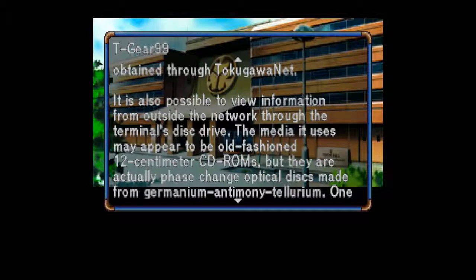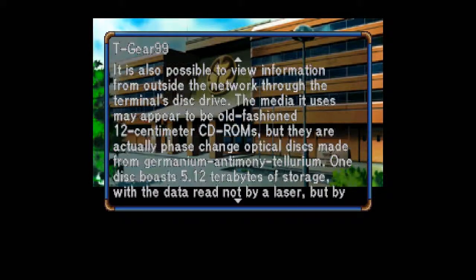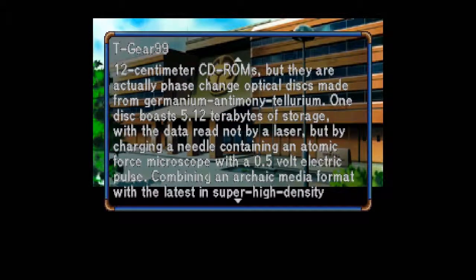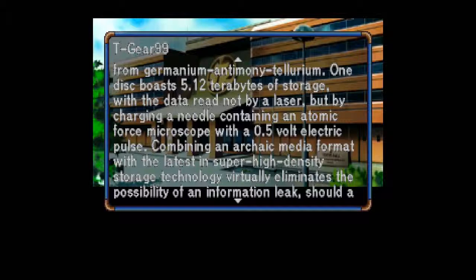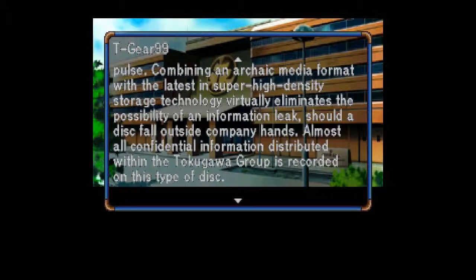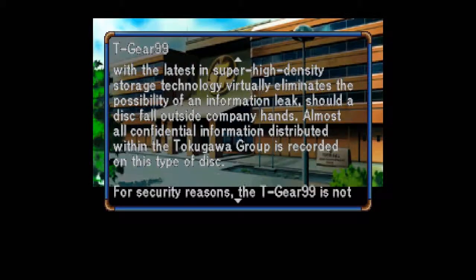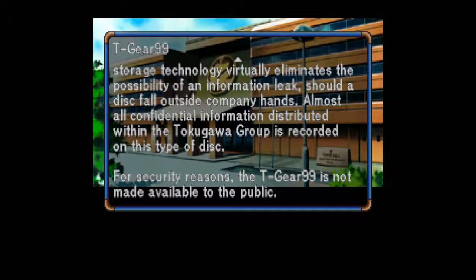It is also possible to view information from outside the network through the terminal's disk drive. The media it uses may appear to be old-fashioned 12-centimeter CD-ROMs, but they are actually phase-change optical disks made from germanium, antimony, and tellurium. One disk boasts 5.12 terabytes of storage, with the data read not by a laser, but by charging a needle containing an atomic force microscope with a 0.5 volt electric pulse. Combining an archaic media format with the latest in super high-density storage technology virtually eliminates the possibility of an information leak. Almost all confidential information distributed within the Tokugawa group is recorded on this type of disk. For security reasons, the T-Gear 99 is not made available to the public.